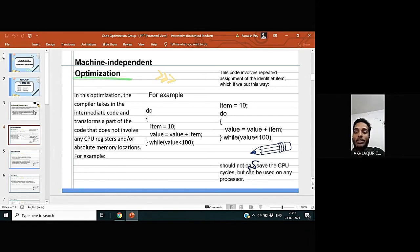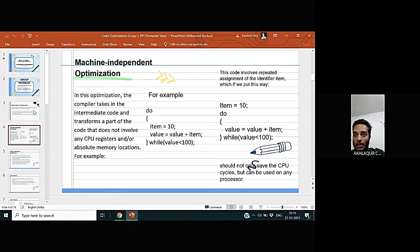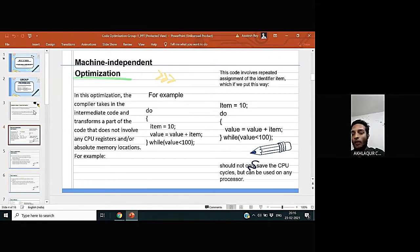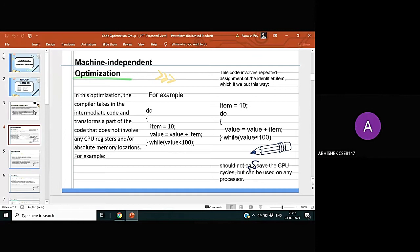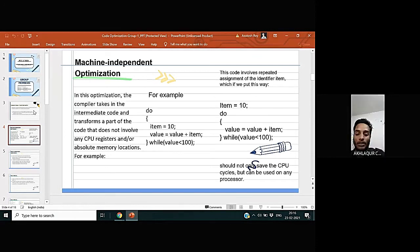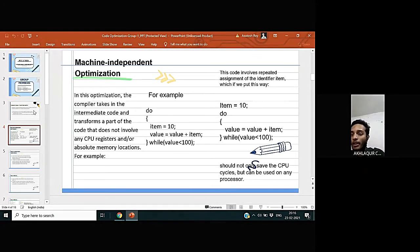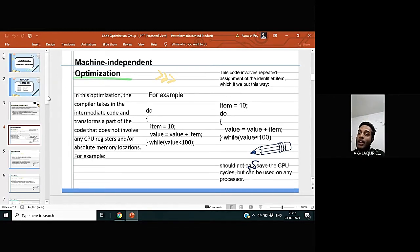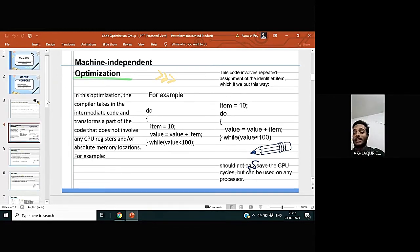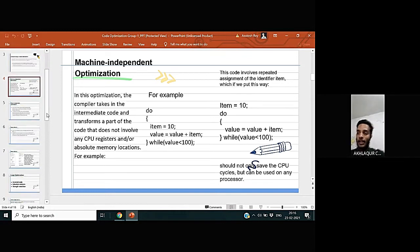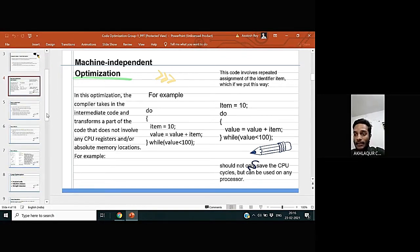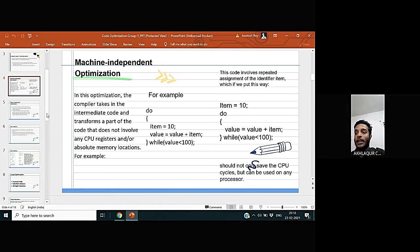In this optimization, the compiler takes the intermediate code and transforms a part of the code that does not involve any CPU registers and absolute memory location. For example, we have code in this code, do-while loop is running and value is less than 100, and the item is assigned to an integer value and the value is incremented according to the do-while loop.